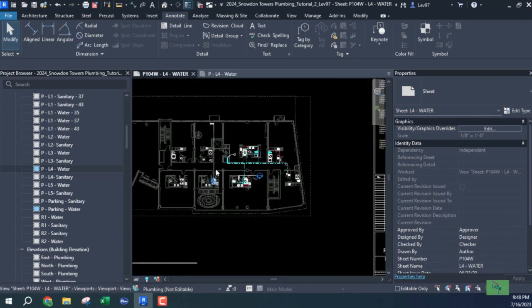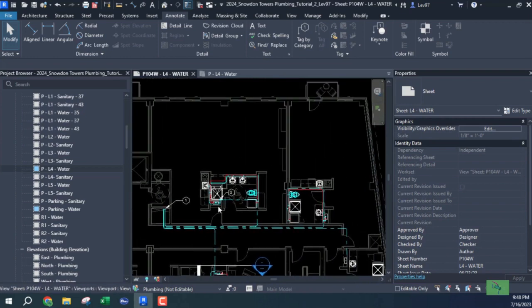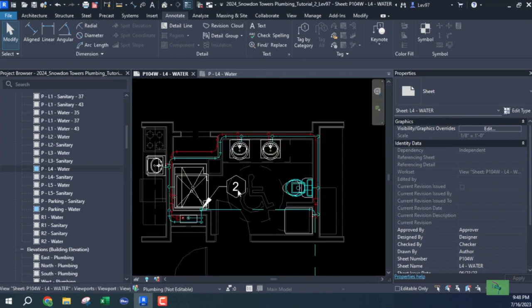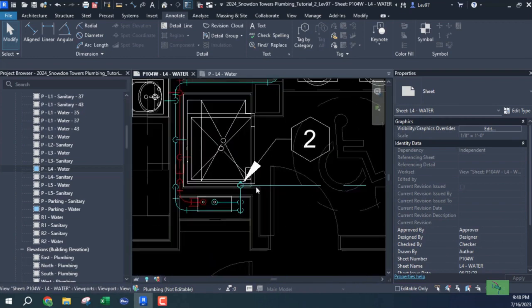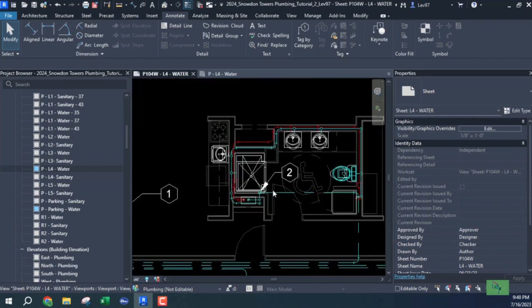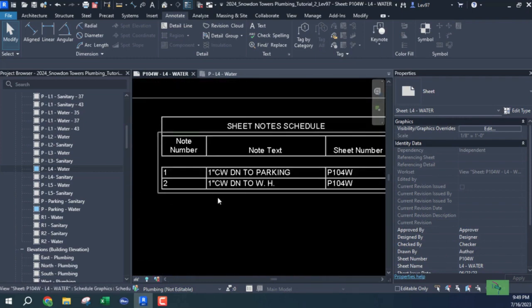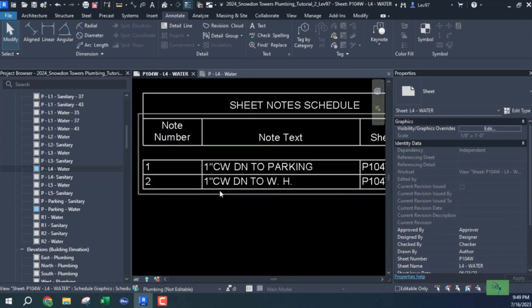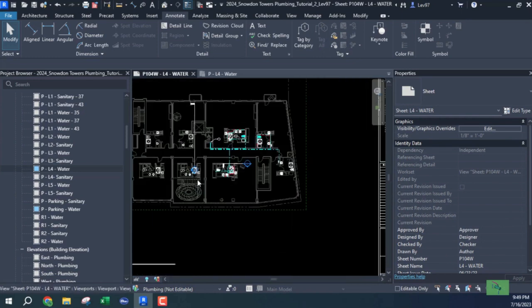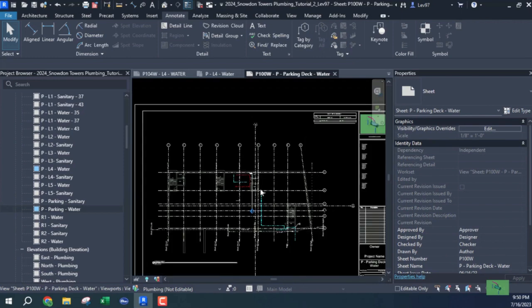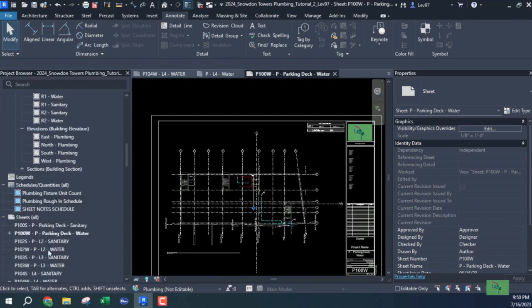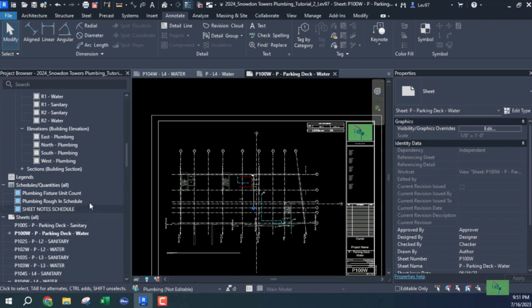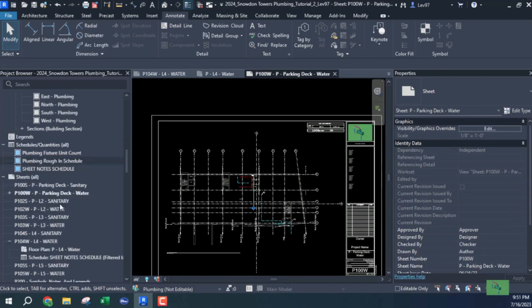So it's just information that you use on your sheets, and this is number two. And number two is, so we can go back up to see what number two is. One is cold water down to water heater. And so the good thing about this filter by sheet is that you can use this particular sheet note schedule for all of your sheets, for your sheet number. And let's just, let's do that. I'm going to create another, I'm going to put another, I'm going to put a view on another sheet.